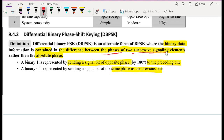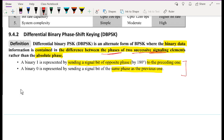There are two variants of DBPSK. In one variant, a binary one is represented by setting a signal bit of opposite phase — that is, a phase difference of 180 degrees — to the preceding one, and binary zero is represented by setting a signal bit of the same phase as the previous one. However, it is also possible to have another system where symbol one uses the same phase as the previous one, and symbol zero uses the opposite phase.